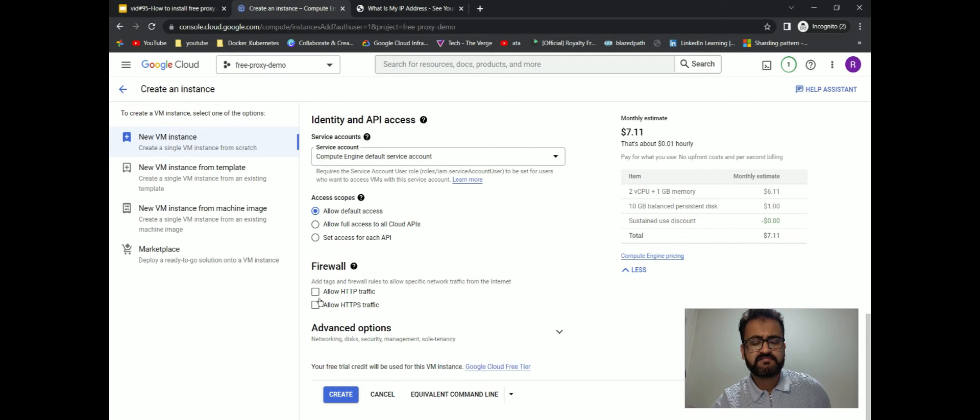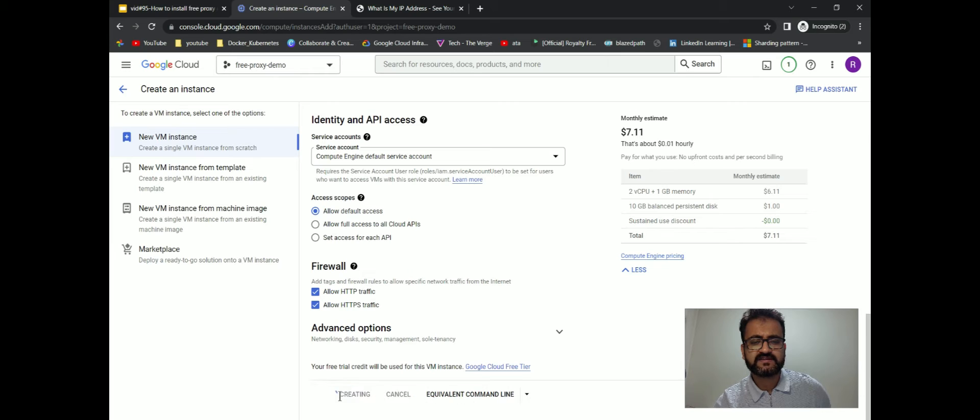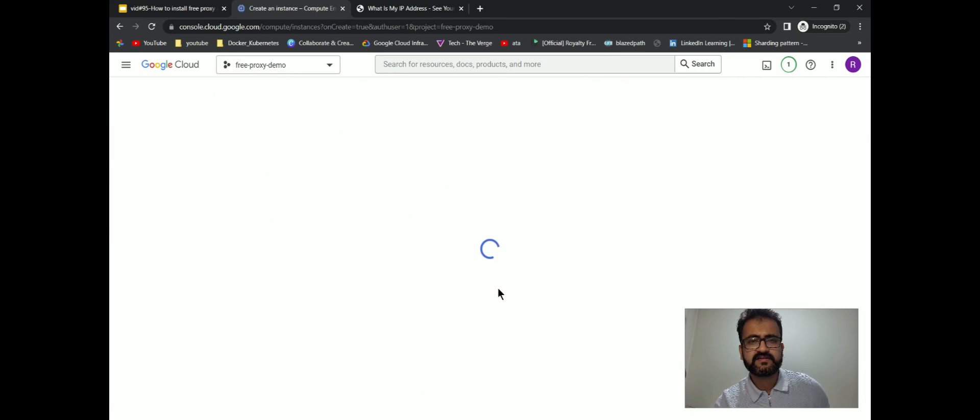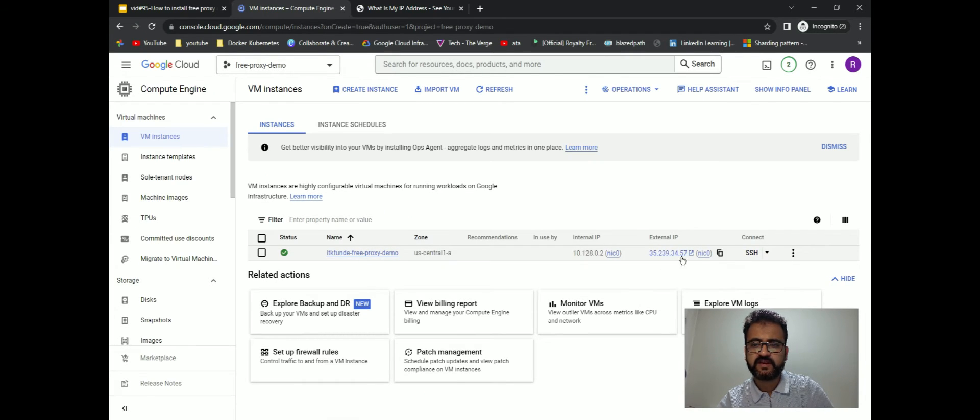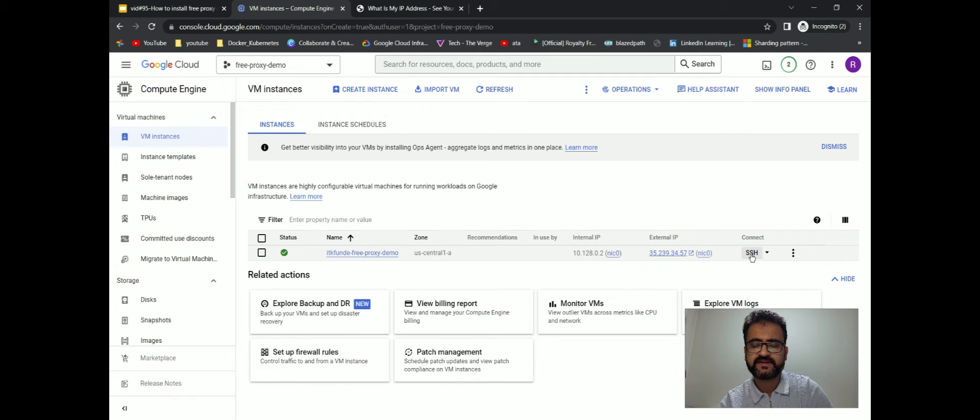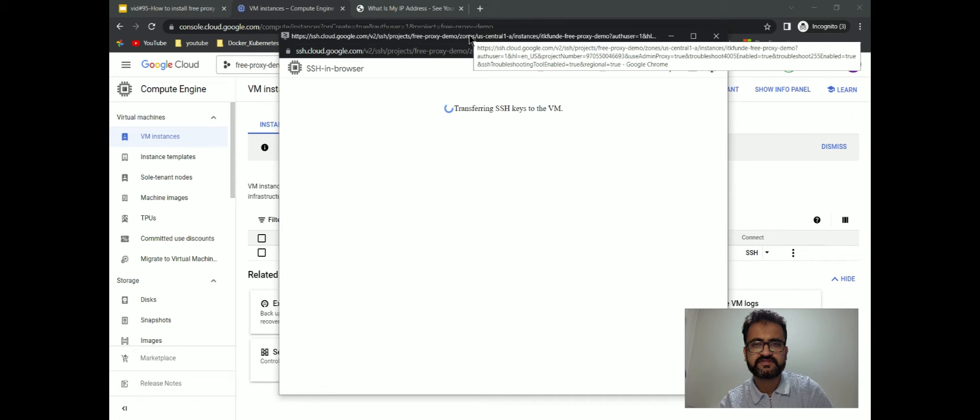Here I'll change the provider to Ubuntu x86_64. I will select 20.04 version and the disk size I'll keep 10 GB. I'll just keep all this as is. I'll enable these traffic anyways. I'll just click on create. So now our VM is ready. We'll try to do a SSH on this VM. We'll click on this SSH button and take SSH of this machine.